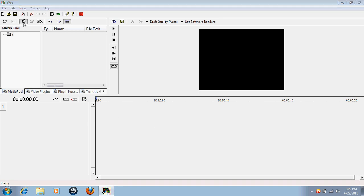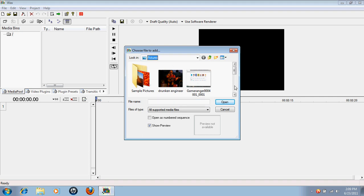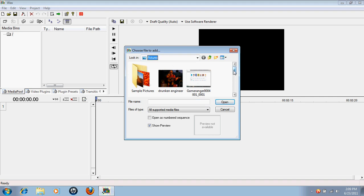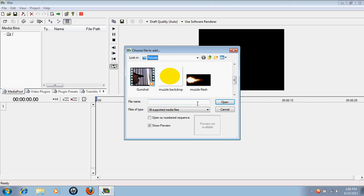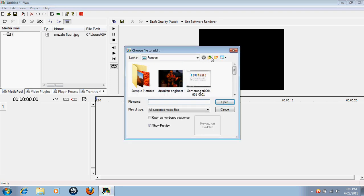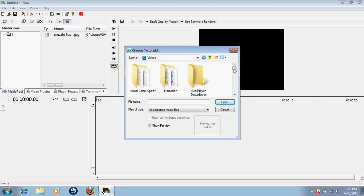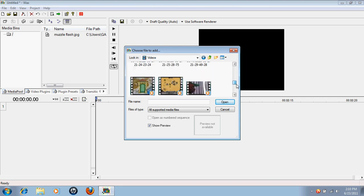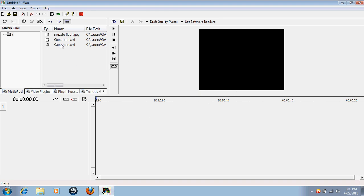So let's just add our files. What I'm going to want is my muzzle flash because I'm making a gunshot. And now I want to go up and go to videos, from here I'm going to get, where is it, gun shoot. I don't want audio.